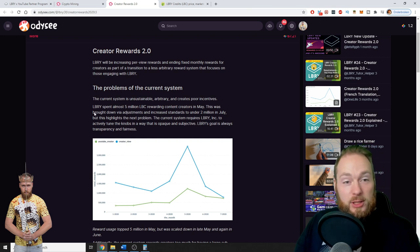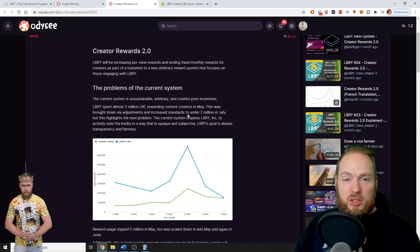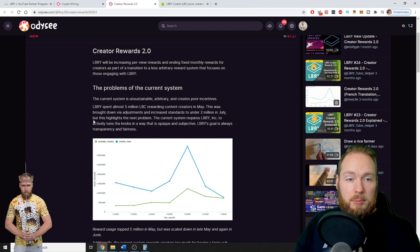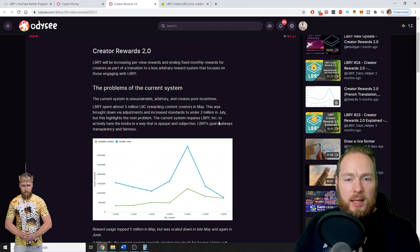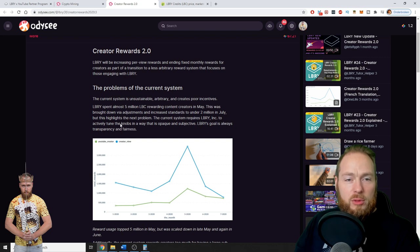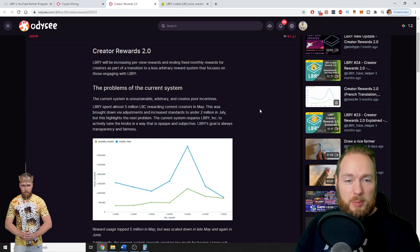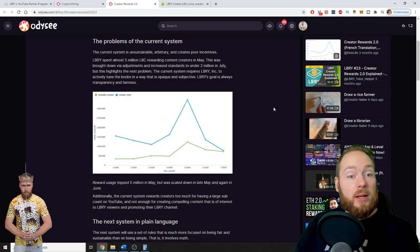This was brought down via adjustments and increased standards to under 2 million in July, but this highlights the next problem. The current system requires Library Inc. to actively tune the knobs in a way that is opaque and subjective. Library's goal is always transparency and fairness, which is a great thing.